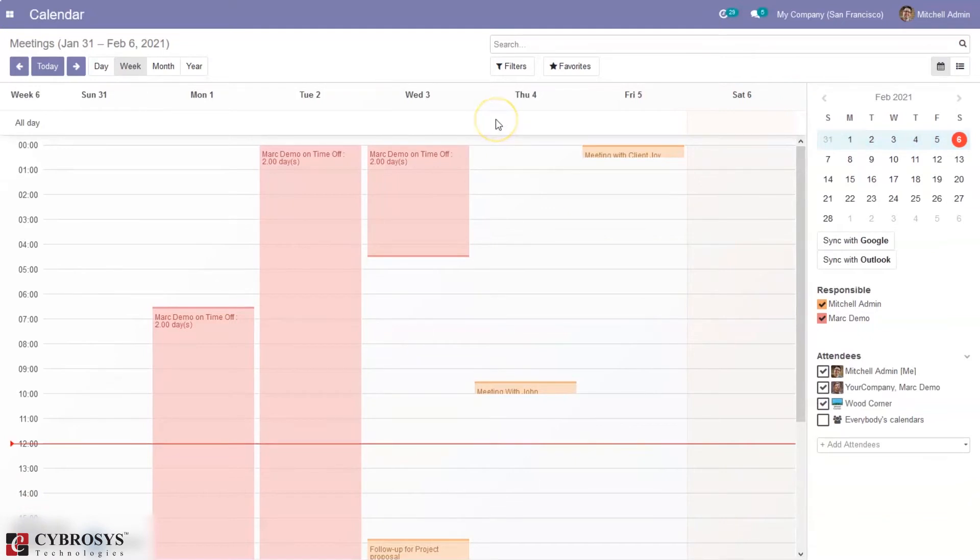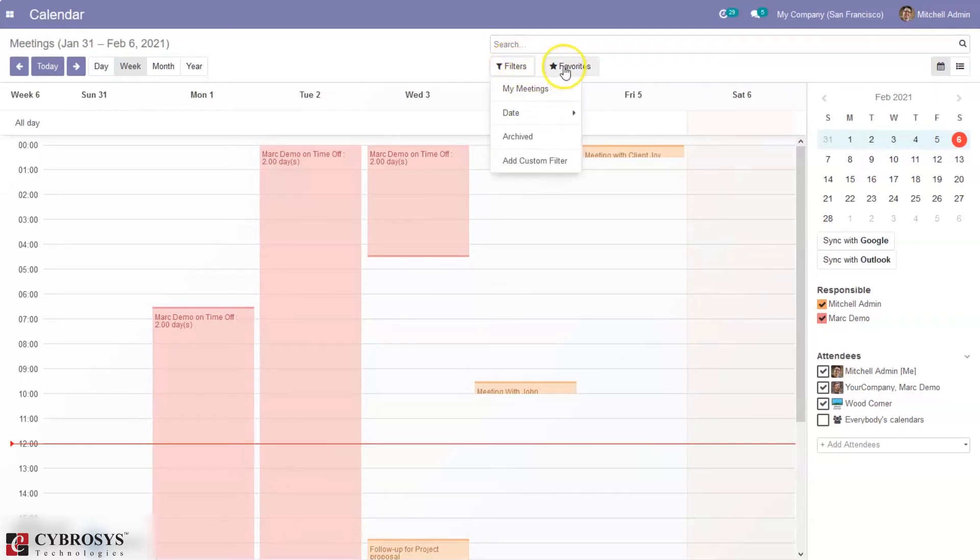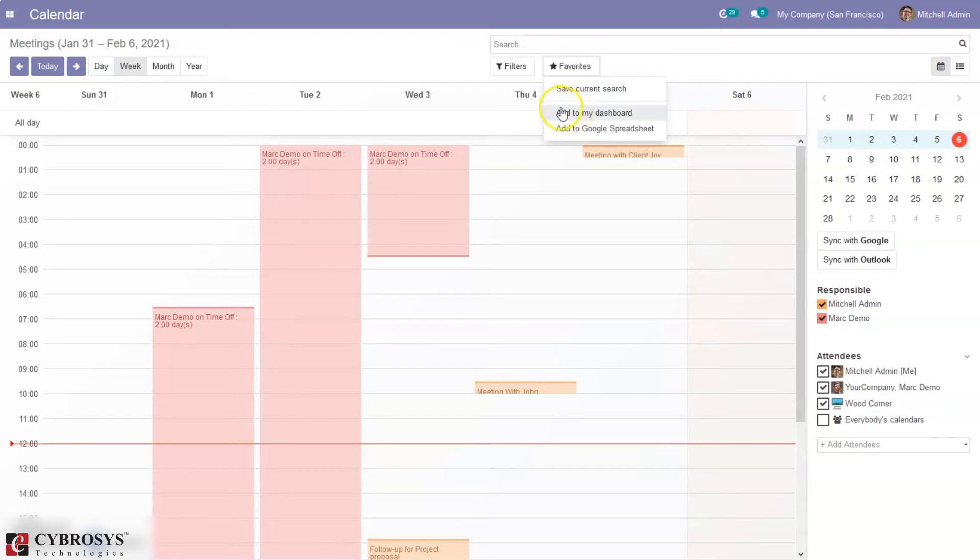And there are also various filtering operations available by default and customizable ones which would allow users to filter out data to review the one required. So from here we can filter this meetings by my meetings, up to date, then we can also save this to add to favorites, or add to dashboard, Google spreadsheet.